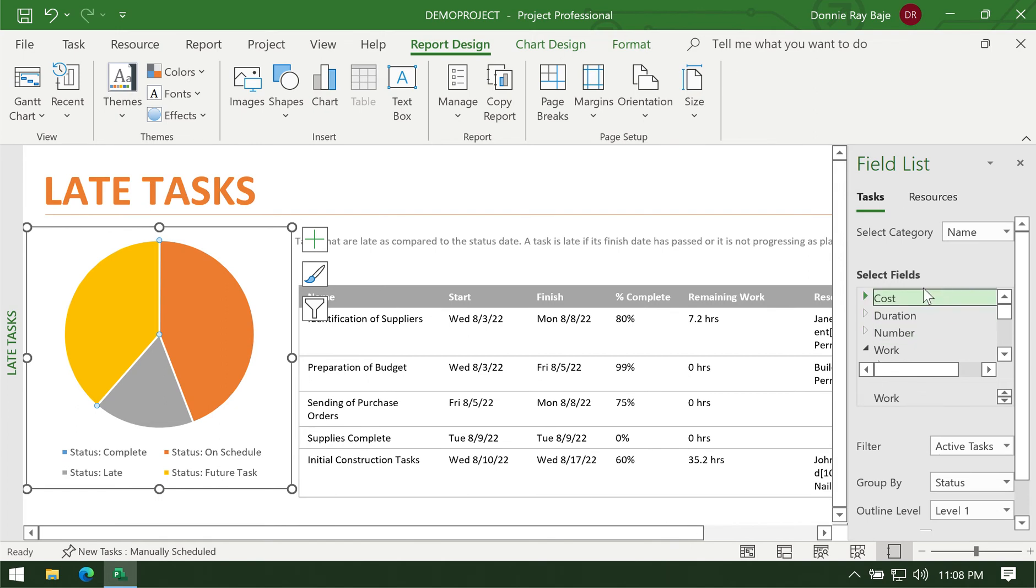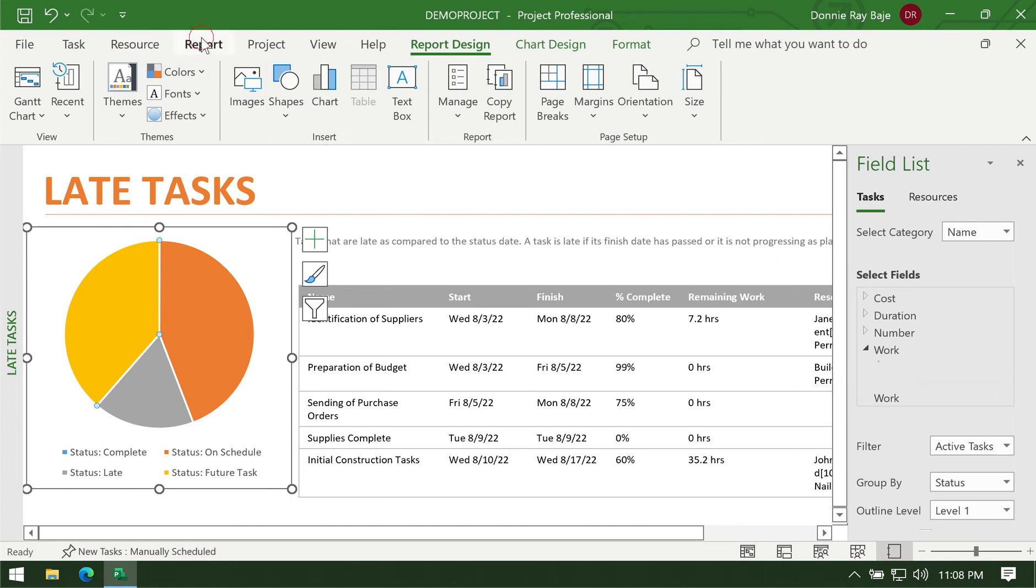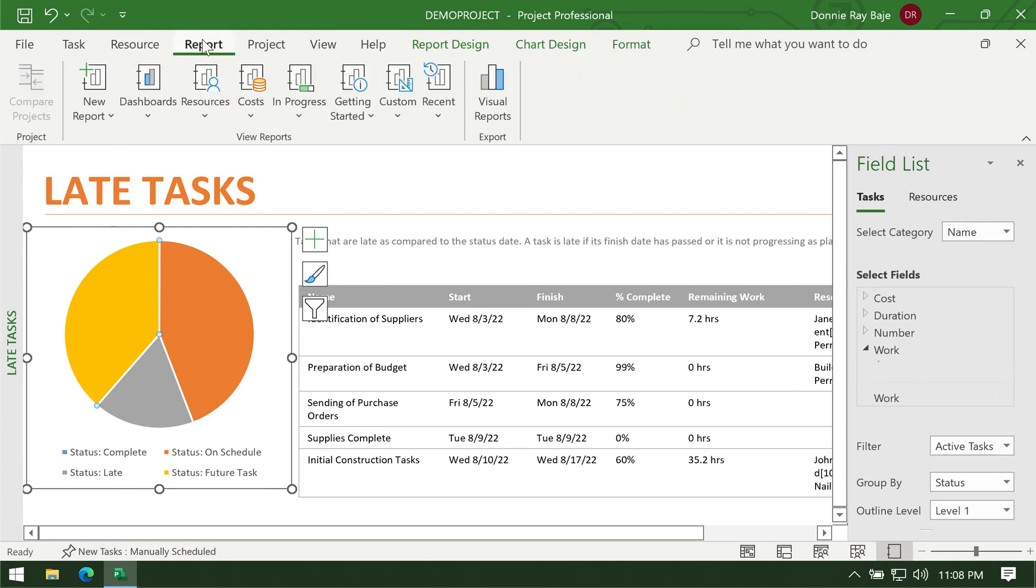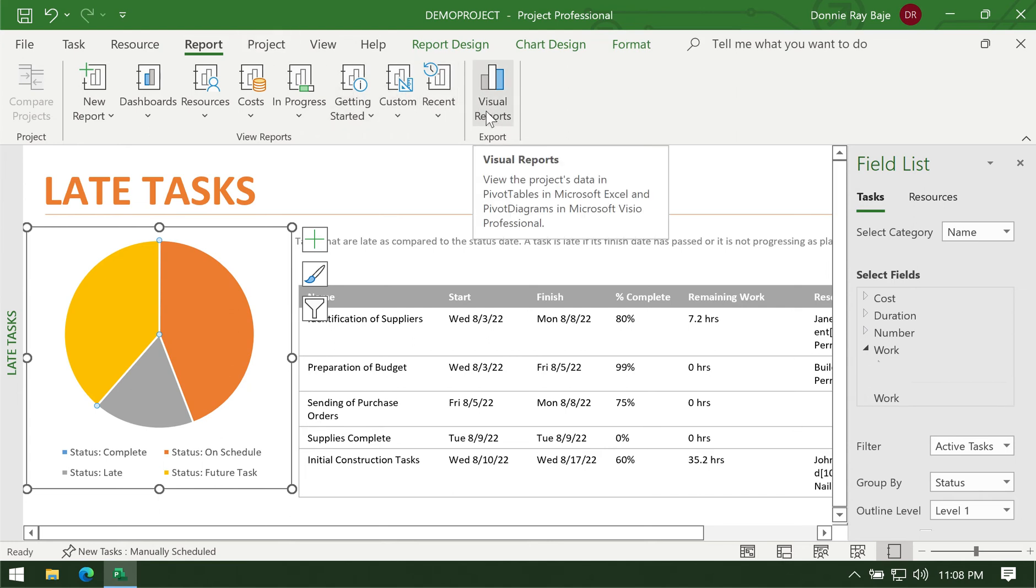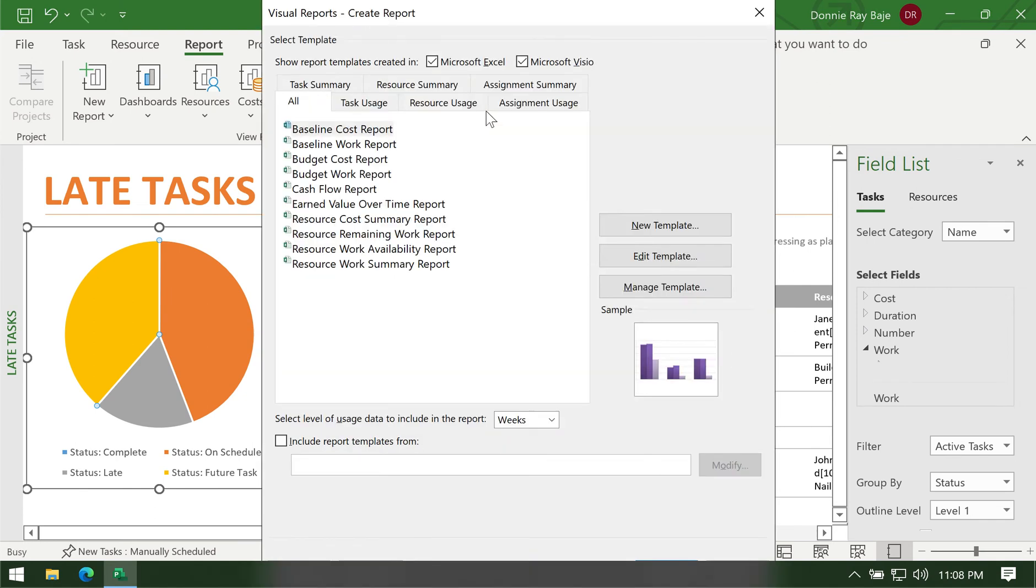So those are the different kinds of reports that you can generate in MS Project. Well, there's actually more. If you go to reports, let's say you want to send or create a report and use Excel to process the data, that would be in this button. You have Visual Reports. This allows you to export reports from MS Project to Excel or Visio depending on the type of report that you are going to use.